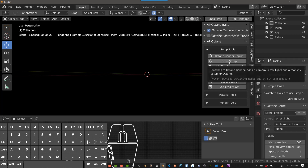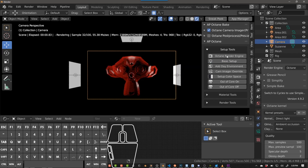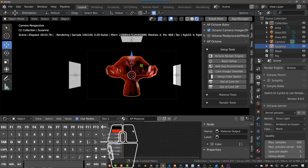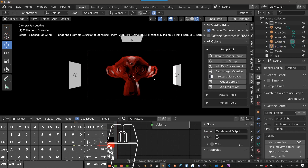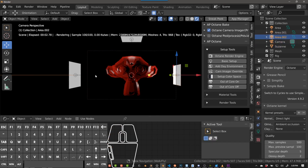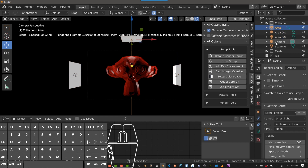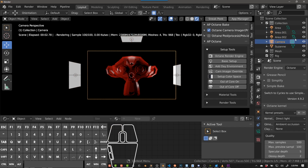Basic Setup — when I click this, it does several things. If you're not in Octane, it switches to Octane. It adds an object with a basic universal material, and it adds three Octane-friendly area lights. It also adds a camera. You have to have a camera in your scene for Octane to render anything. Sometimes people put a mesh in, put lights in, and can't figure out why they can't see anything — you have to have a camera set up. So that's part of this basic setup.